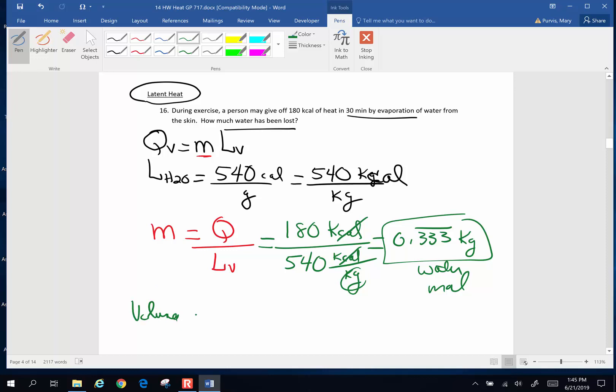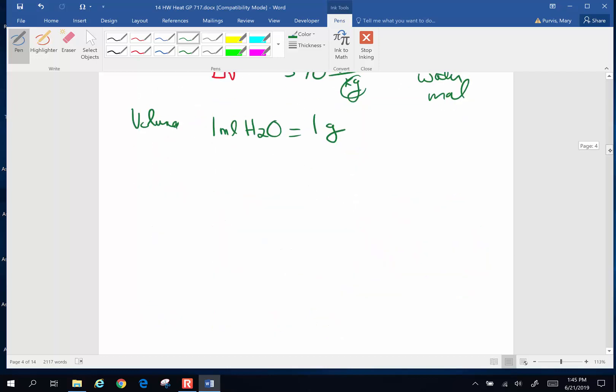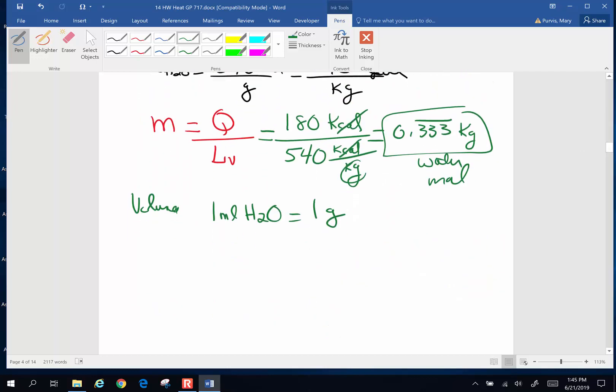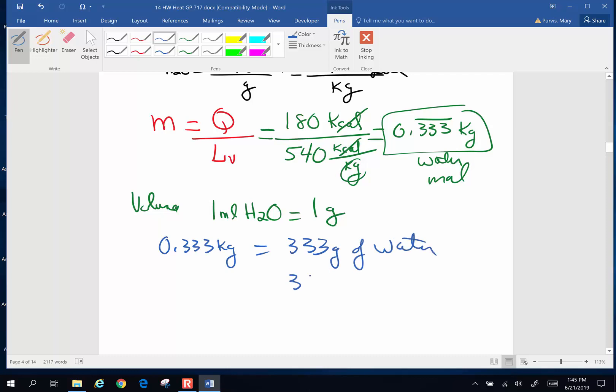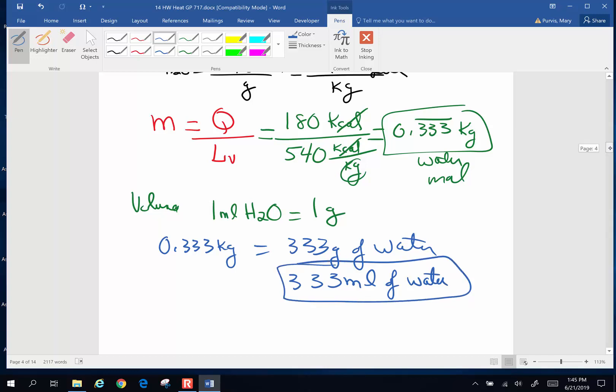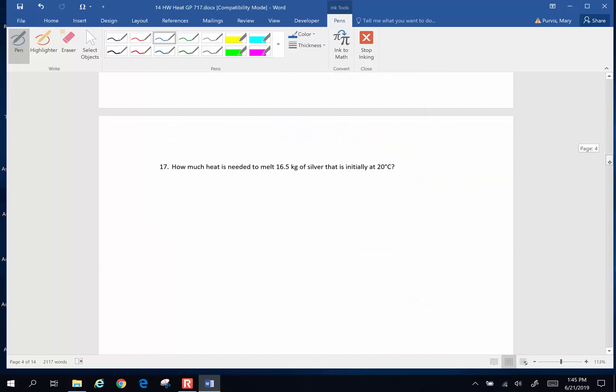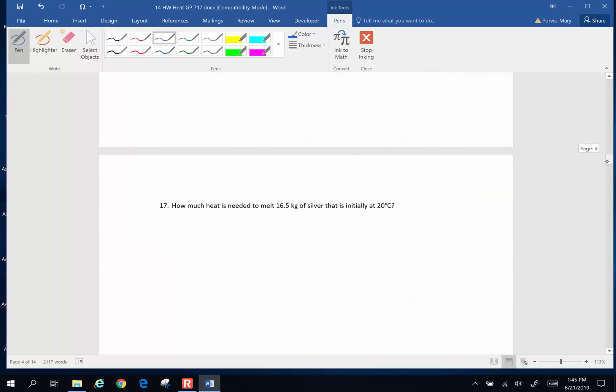If you recall from long ago and far away, one milliliter of water has a volume of one gram. So if I've got 0.333 kilograms, 0.333 kilograms is equivalent to 333 grams of water. And 333 grams of water would be 333 milliliters of water. And that's one of the reasons one hydrates when you are exercising because you give off water to stay cool. You evaporate that away. Next problem.